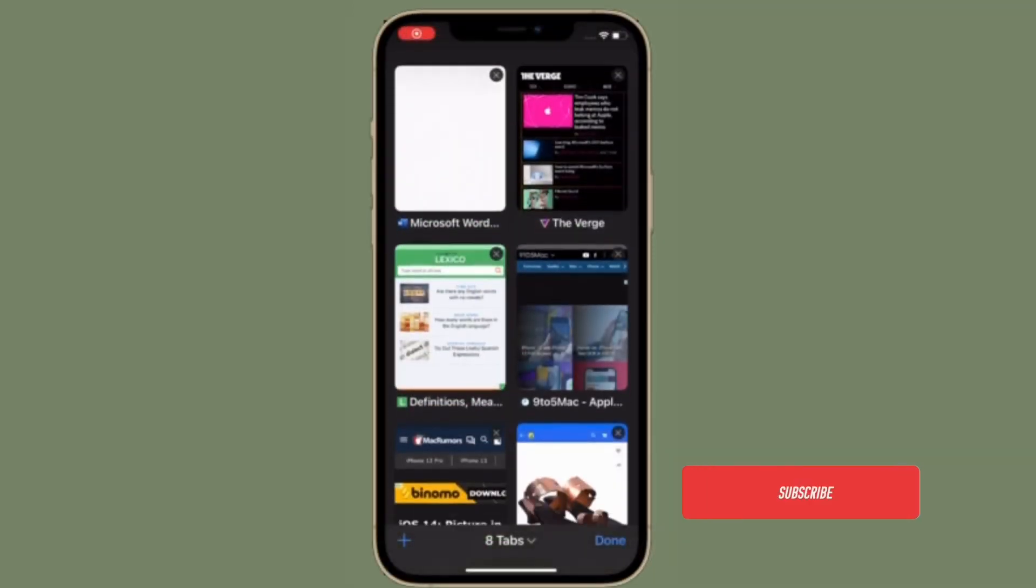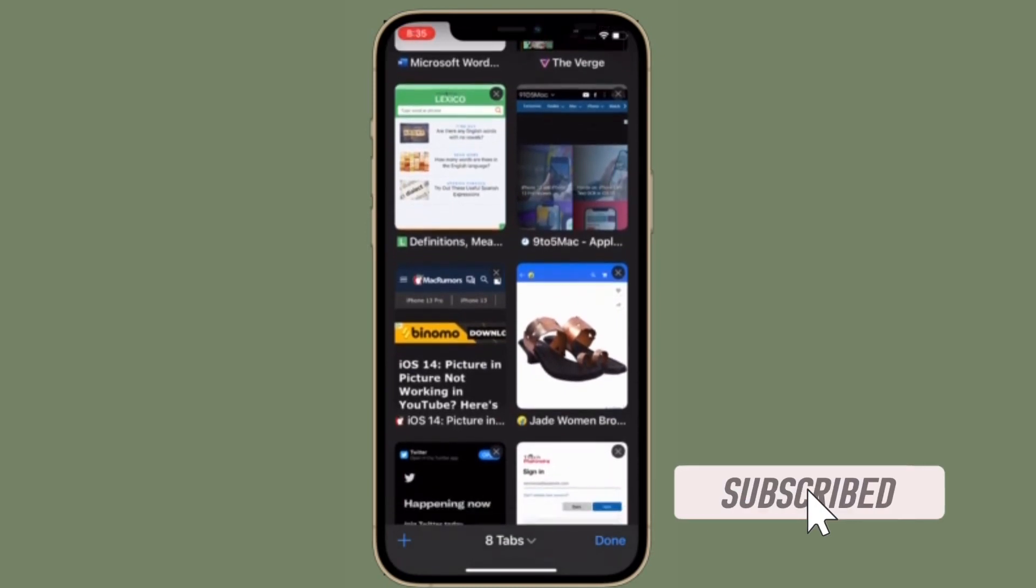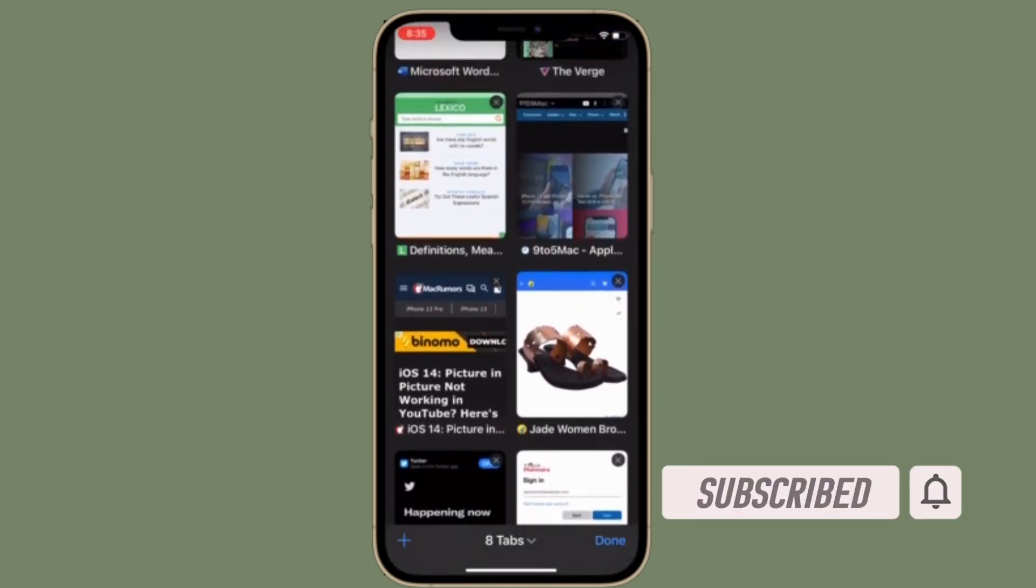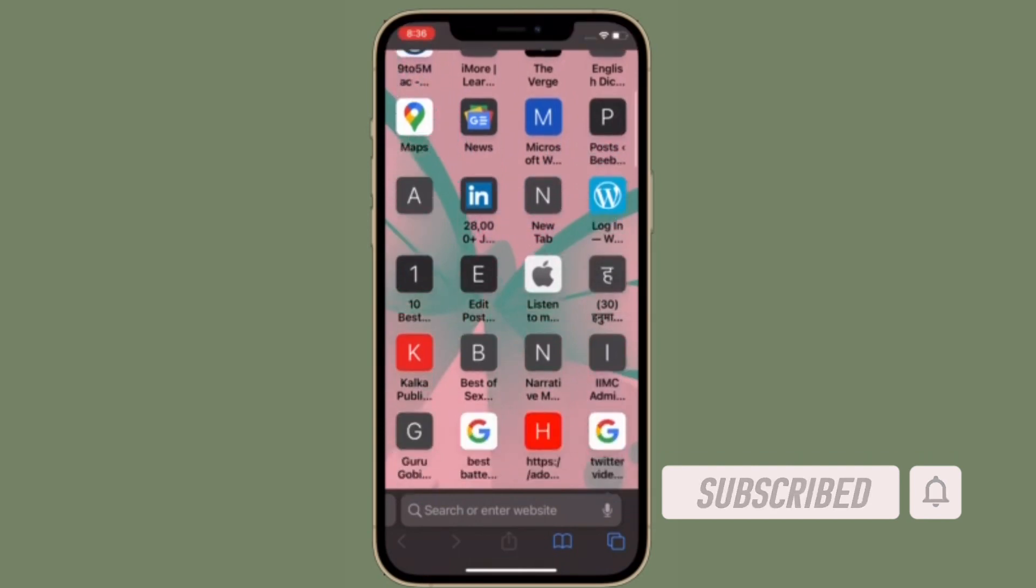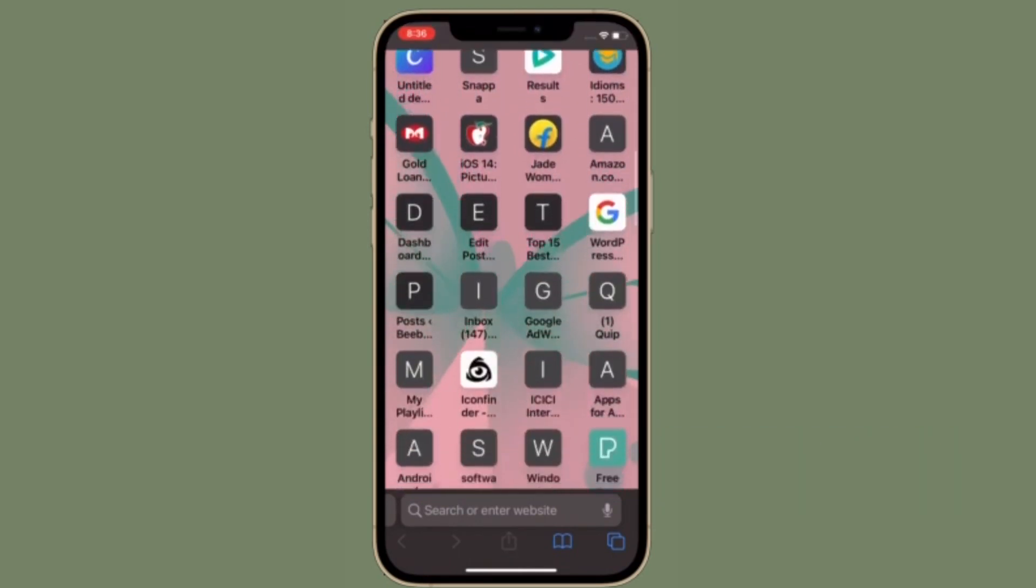Before getting started, make sure you have subscribed to our YouTube channel and hit the bell icon so that you won't miss any update from 360 Reader.